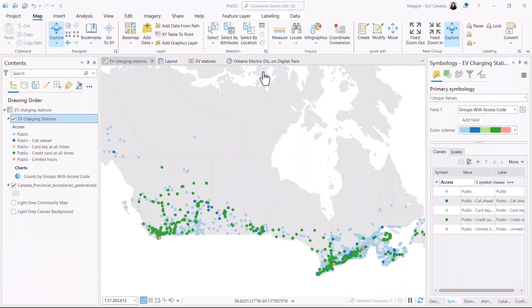Hey everyone, in this GeoSTAP we're going to see how you can use ArcGIS Pro to make your maps more accessible. I have my map here where we can see all of the electric vehicle charging stations across Canada. I want to share this map with other users, so I want to make sure that everyone who's looking at it is able to distinguish between the different points on the map.